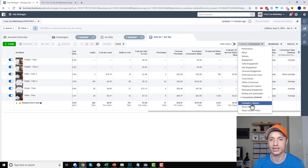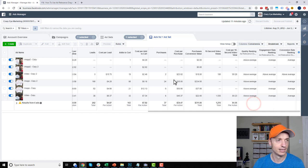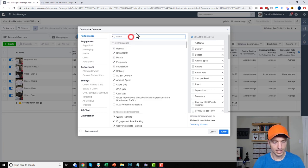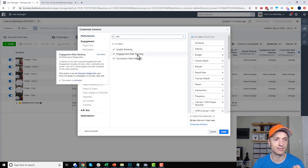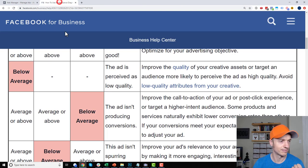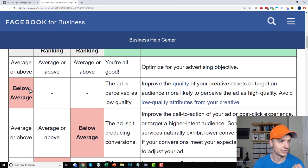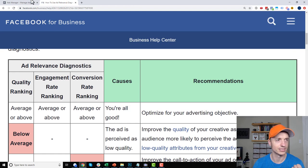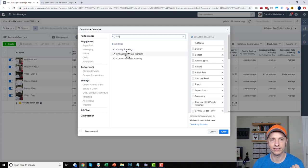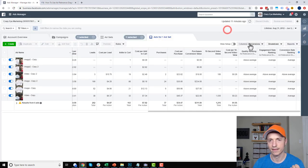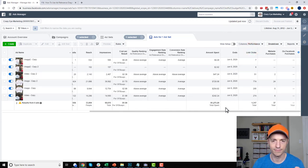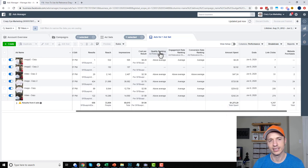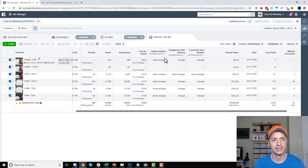You also need to make sure your columns have the information in them. You can come to Customize Columns and search for "rank." You'll see quality ranking, engagement rate ranking, and conversion ranking — you can go ahead and turn those on. Alternatively, the preset Performance columns already have them built in.